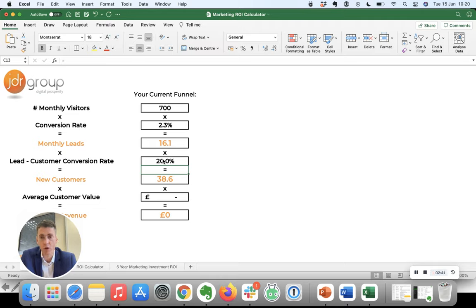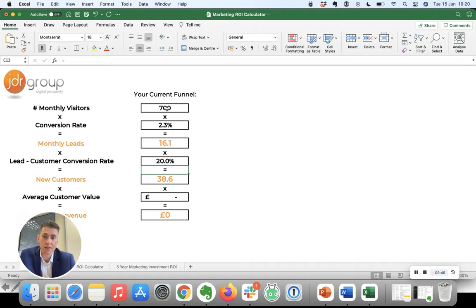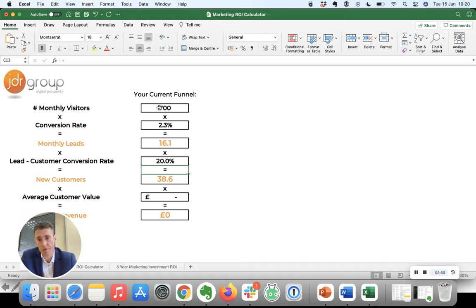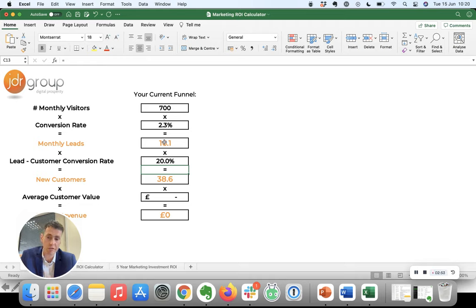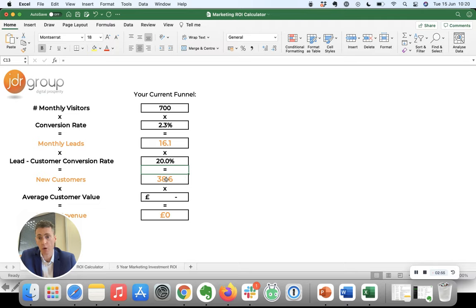But if we use that as a fairly typical example, then in this case, if this was your website, you're getting 700 visits, you're getting 16 inquiries a month, you get one in five on average, so just over three new customers a month, which means over the course of an average year, your website is bringing you 38 new customers every year.